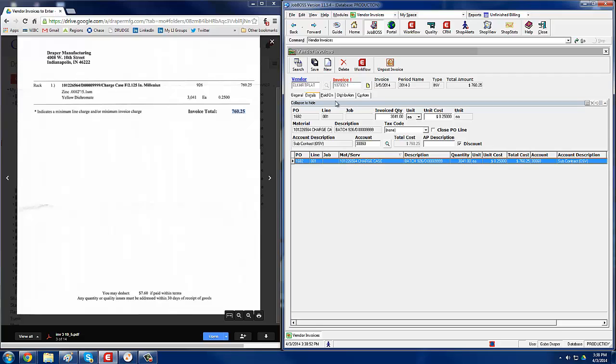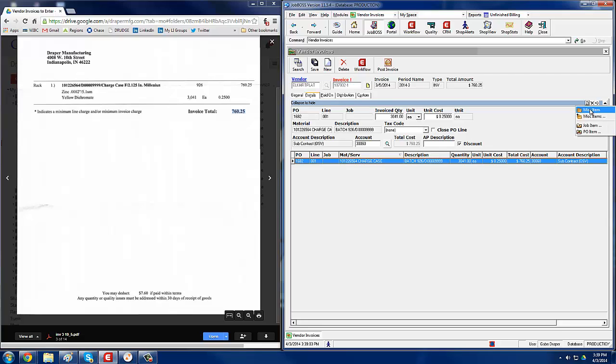Sometimes we'll have invoices that have shipping charges or other charges associated with them. If that's the case, you want to click on new again, miscellaneous item, and then add a quantity of one delivery charge, and then whatever the amount was.